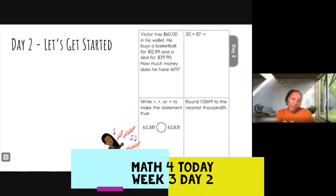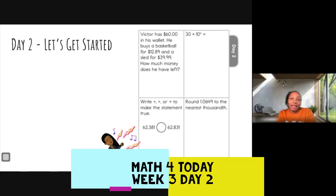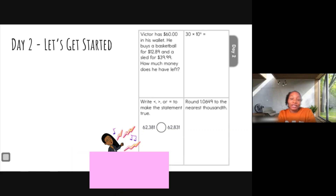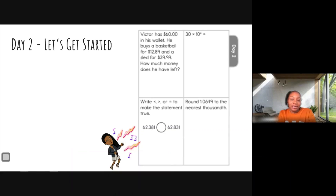Hello everyone and welcome back to fifth grade math. I'm Miss Whitehead. Question number one says: Victor has sixty dollars in his wallet. He buys a basketball for twelve dollars and eighty-nine cents.